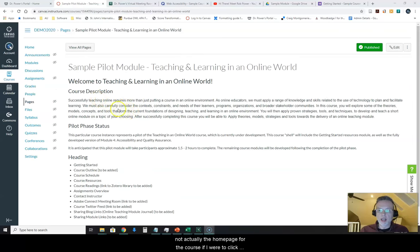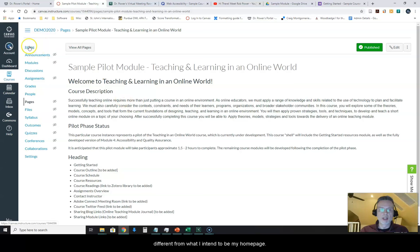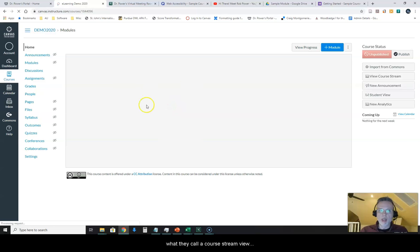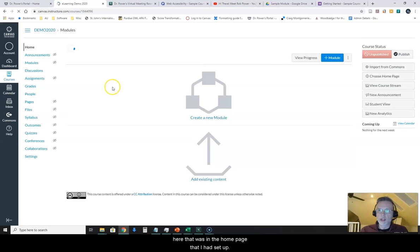The problem is that this is not actually the home page for the course yet. If I were to click on Home on my navigation bar, it's going to bring me to something completely different from what I intend to be my home page. You can see that what we're coming into here now is what they call a course stream view, a modules view — there's no actual content on here that was in the home page that I had set up.